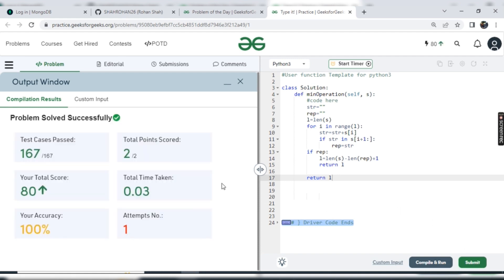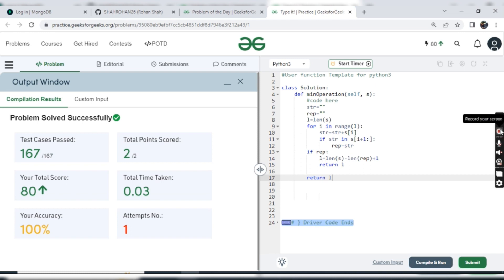167 test cases. All the test cases satisfy fine and the code is executed fine in the given time limit also. So yeah, this is the solution for today's problem of the day. Stick to my YouTube channel for all the learnings, all the problem of the day on GeeksforGeeks, and like, share, and subscribe to my YouTube channel. Thank you guys.